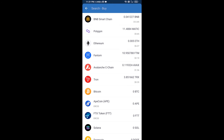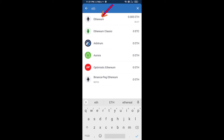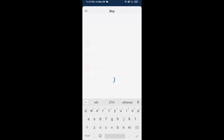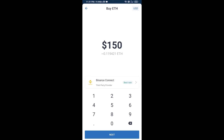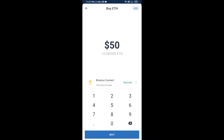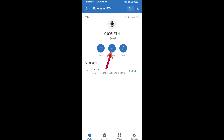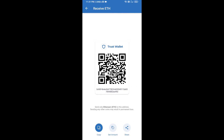Here you will search ETH and click on Ethereum. Now you can buy a minimum of 50 ETH using Binance Connect, or you can receive ETH using a contract address. Click on Ethereum, then click on Receive — here you can receive ETH using the contract address and QR code.